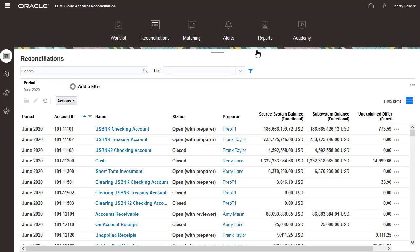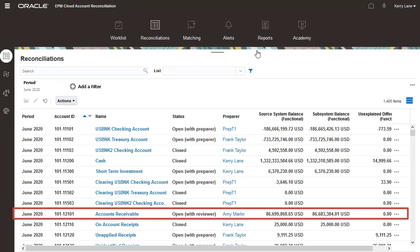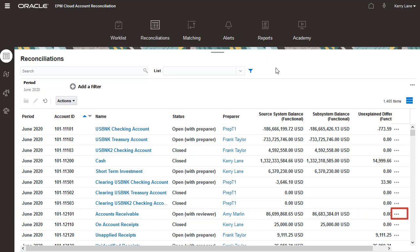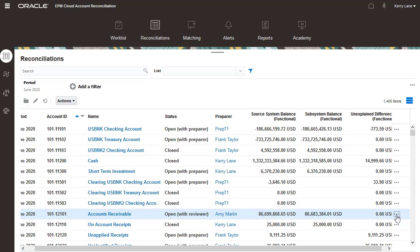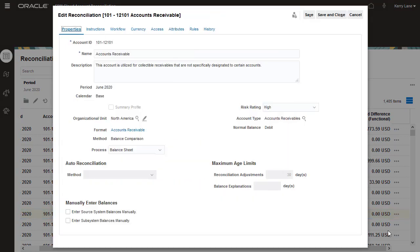From the Reconciliations page, select the Edit Reconciliation option for a reconciliation you want to update. I'll update the accounts receivable reconciliation.